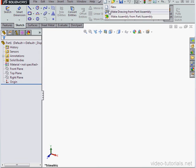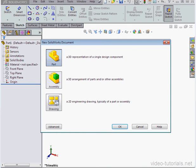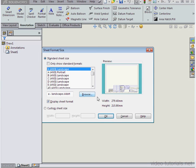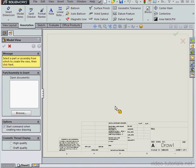Let's create a new drawing document first. Drawing. OK. Let's accept the default properties for sheet format and click OK.